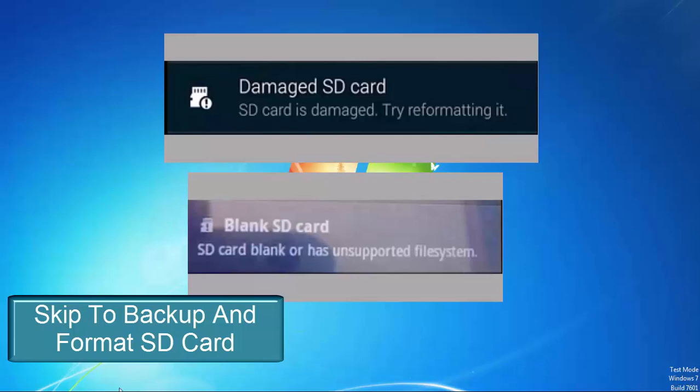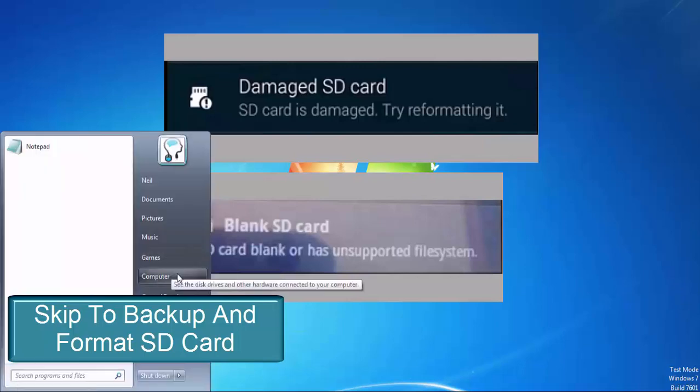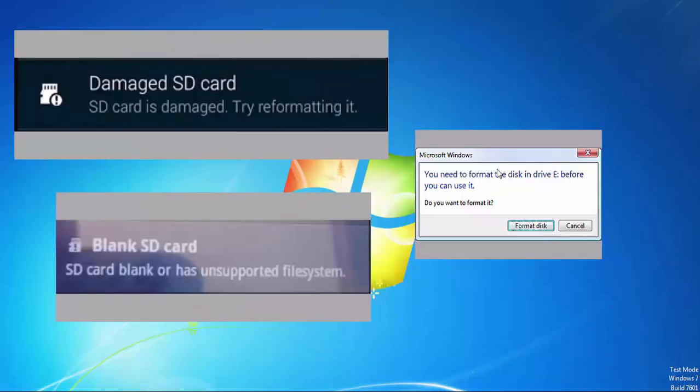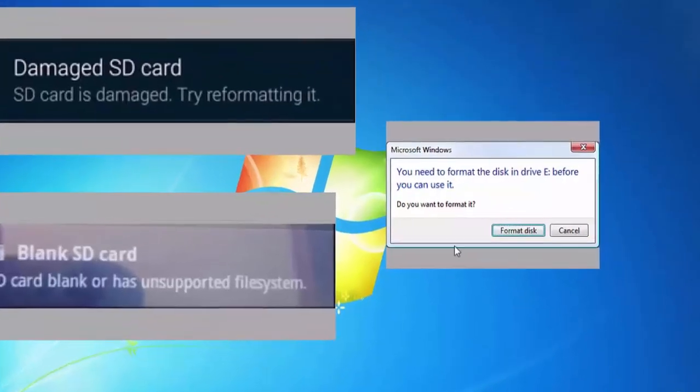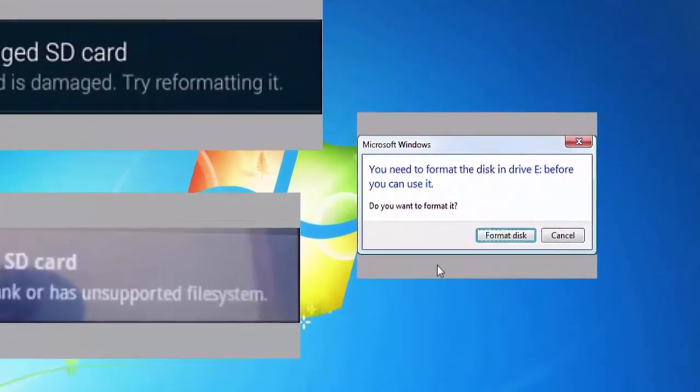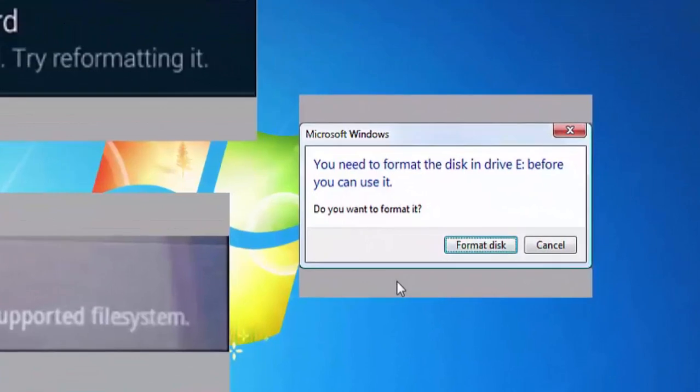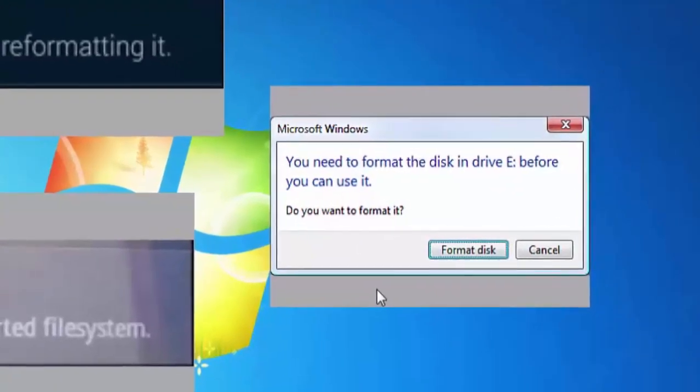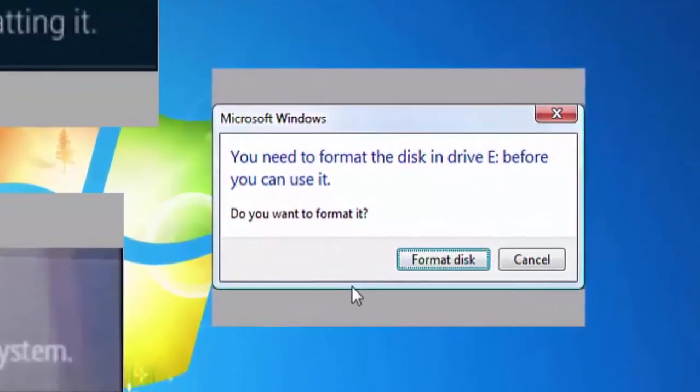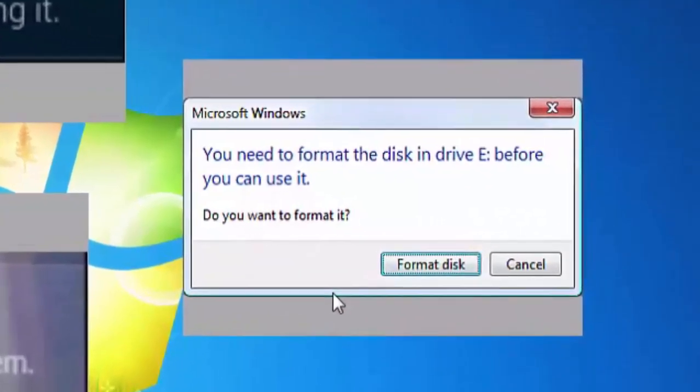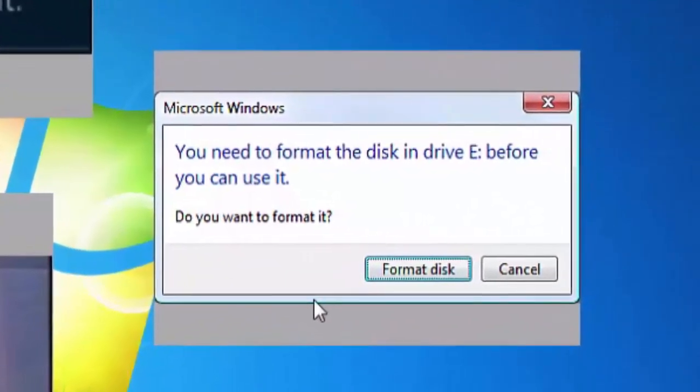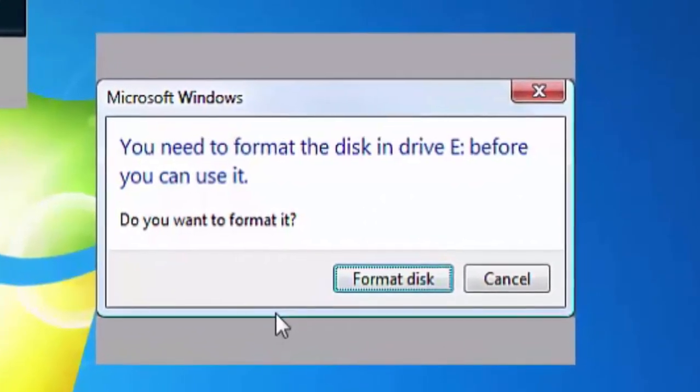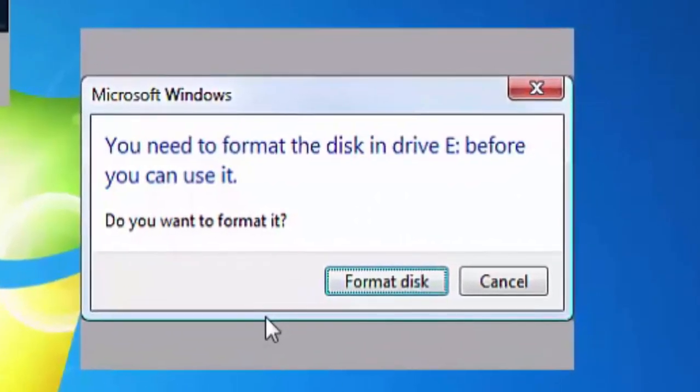The other cases can be that the SD card is not detected at all by the computer, your SD card is detected but there are no files visible on it, or your SD card is detected but there's an error message being displayed. This error message can be: You need to format the disk in drive E before you can use it. Do you want to format it? All these three cases indicate a possible file system corruption on the SD card.